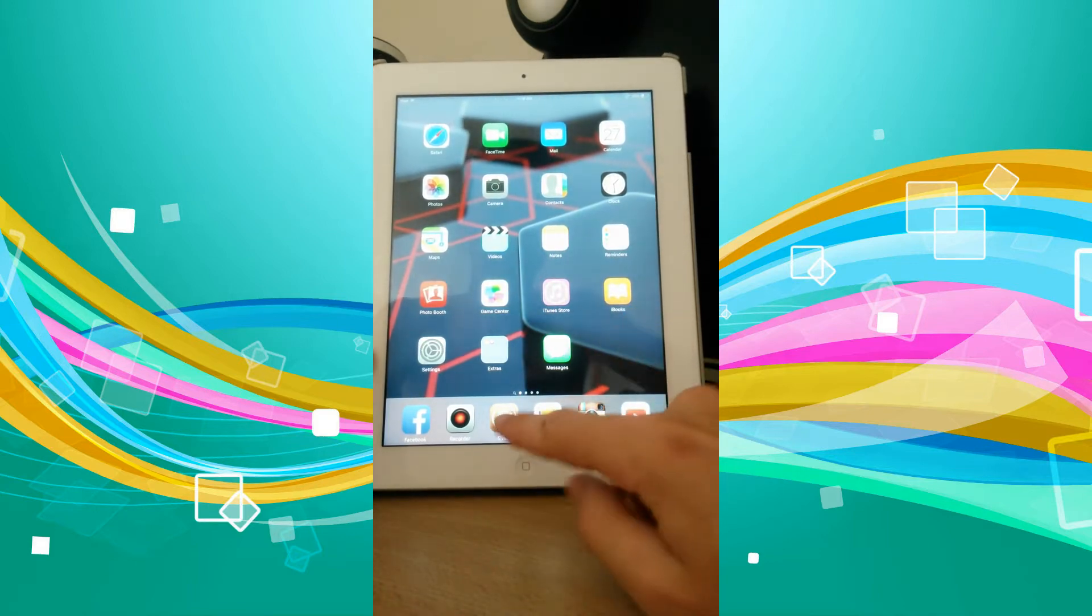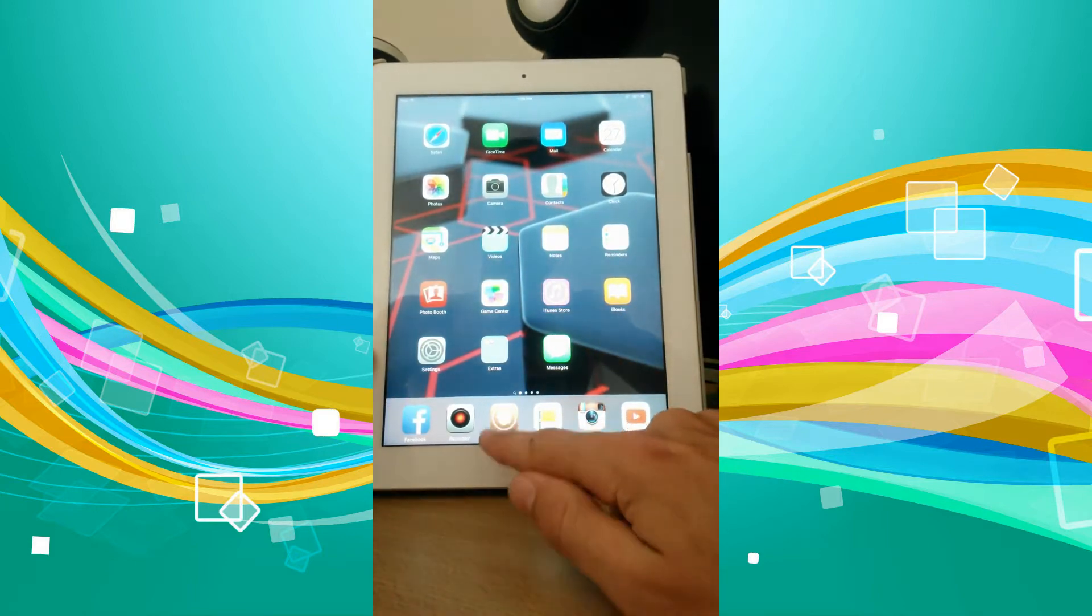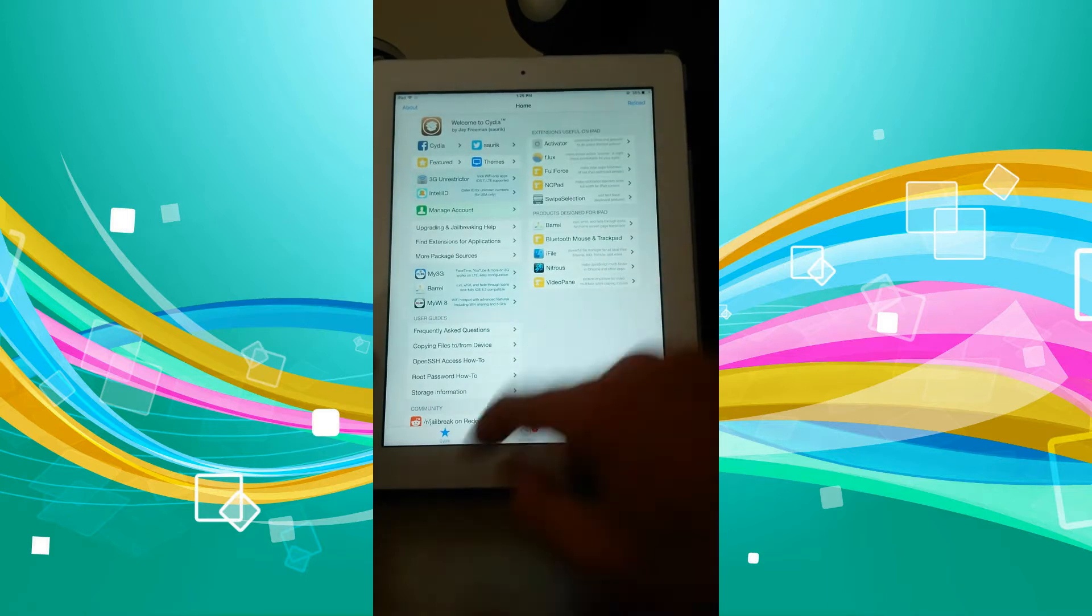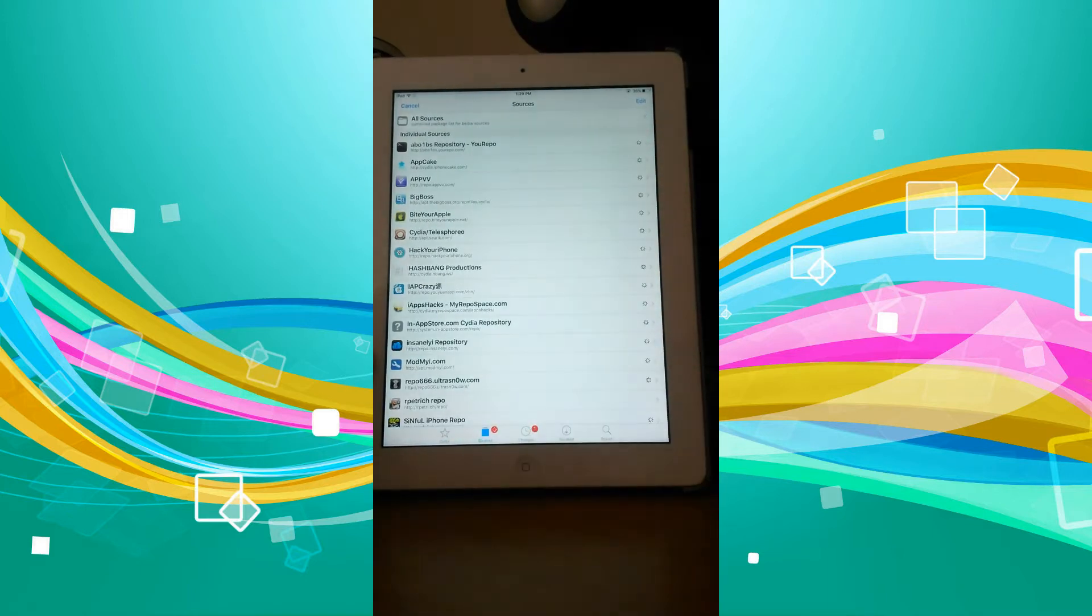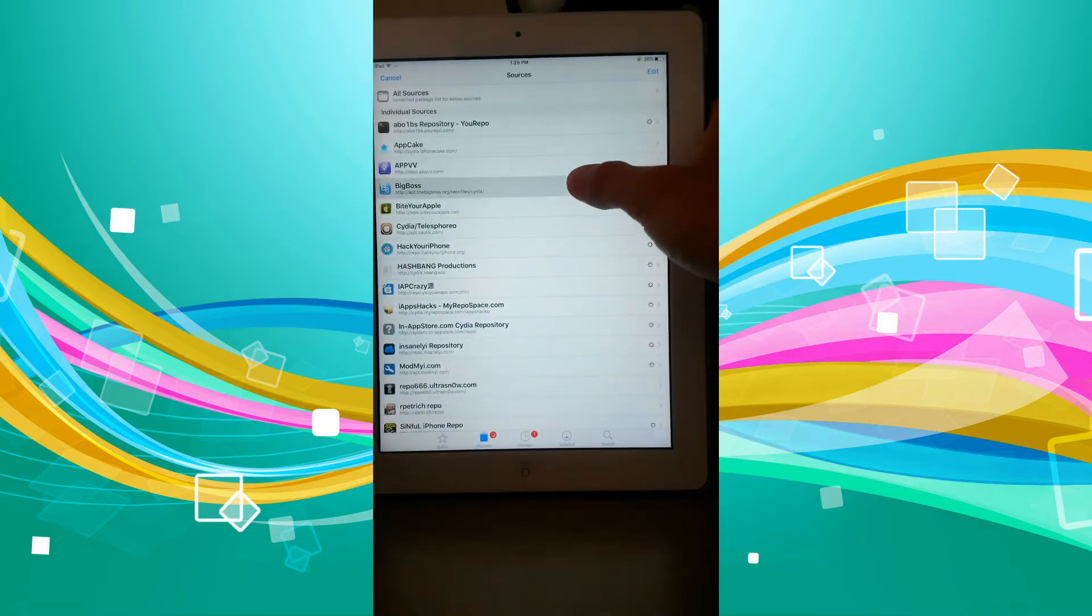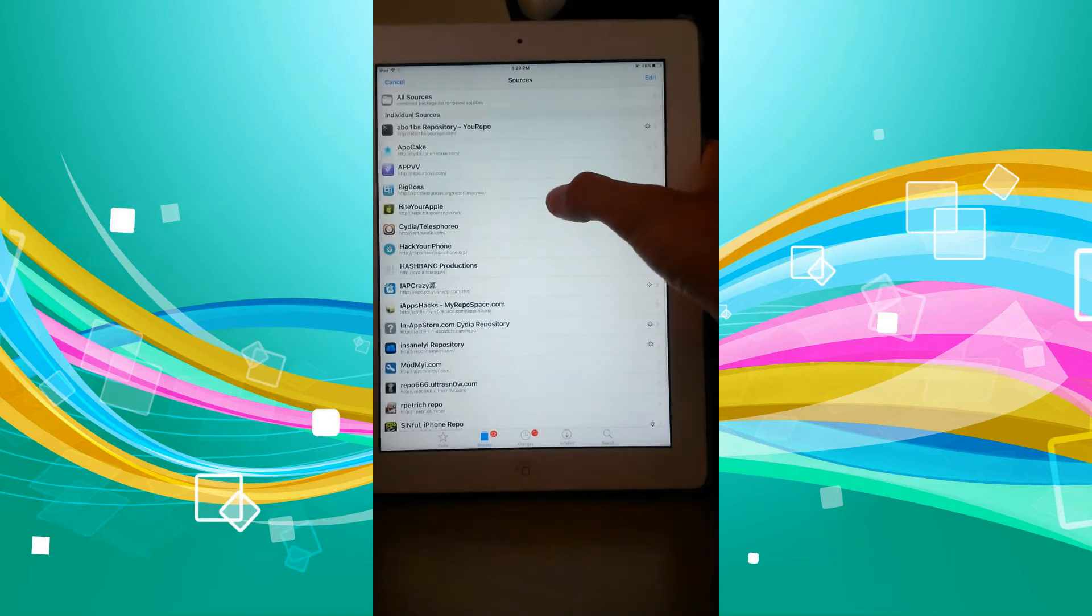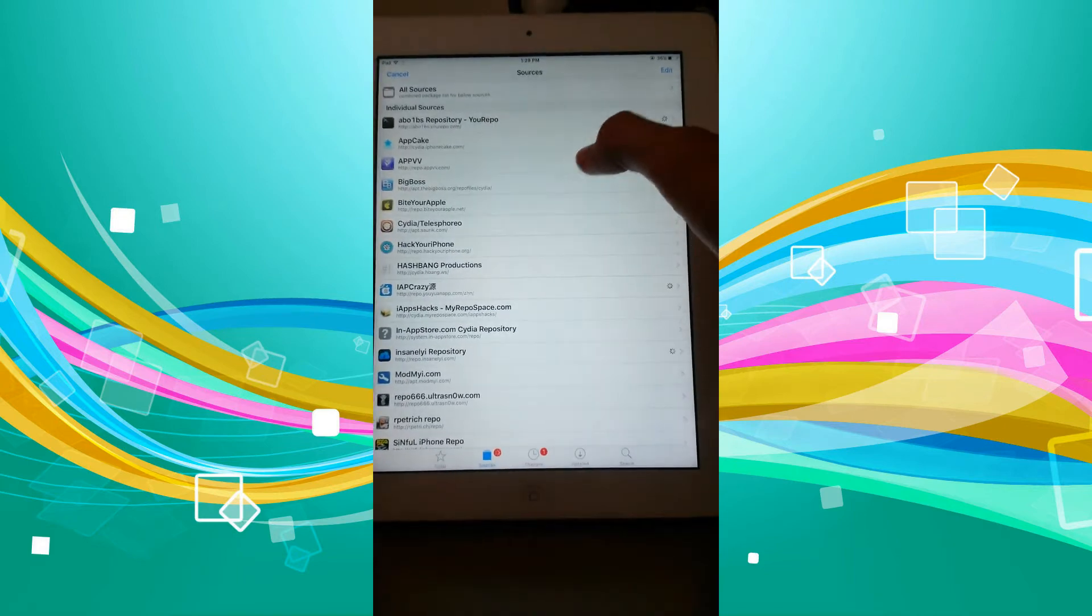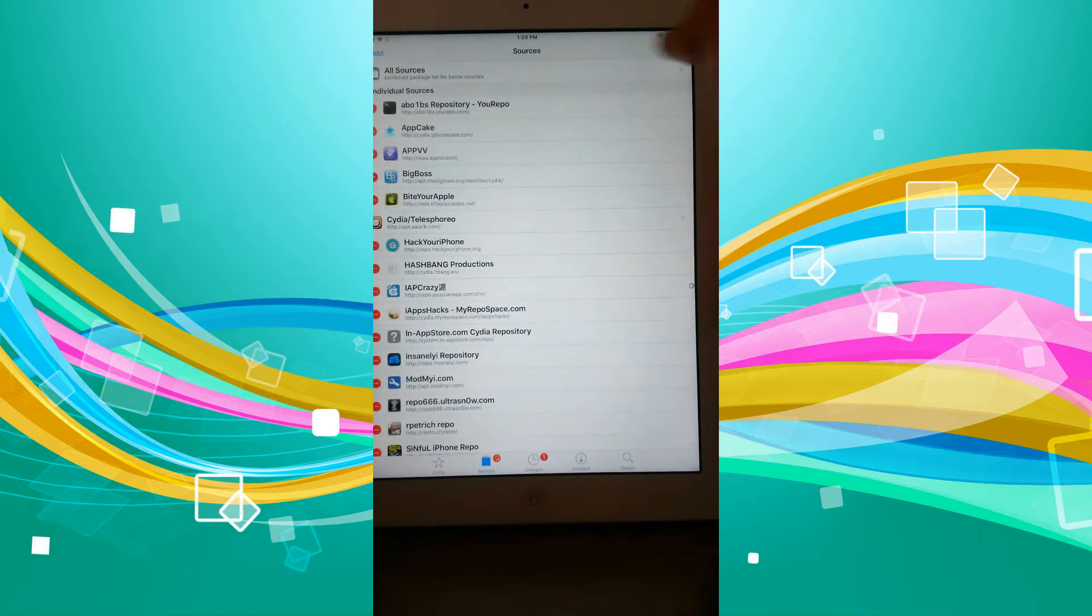So it is really simple. First of all, you're going to go to Cydia and you're going to add the source apt.thebigboss.org/repo/files/Cydia. So I'm just going to type that in now.